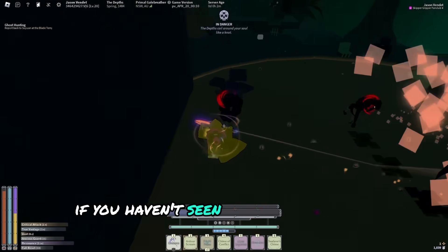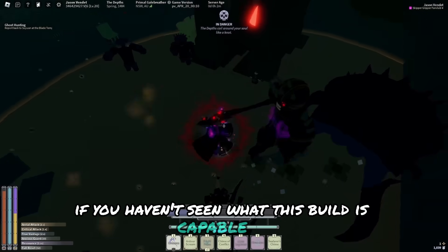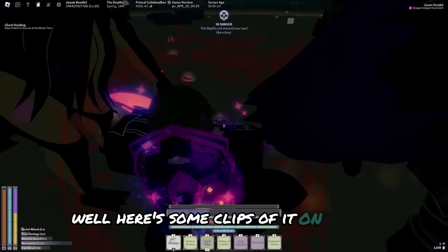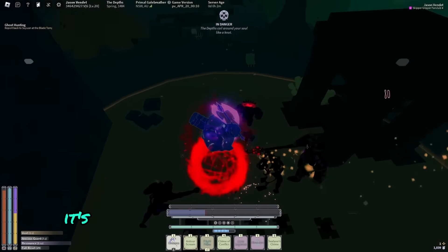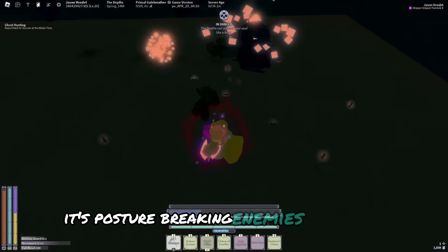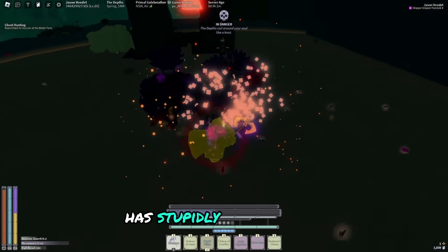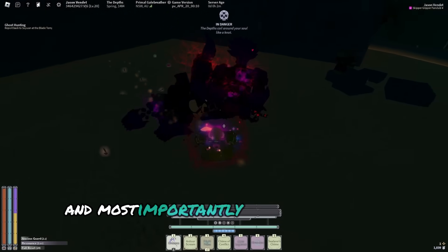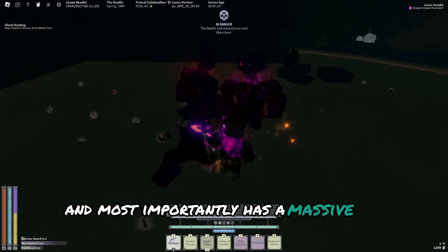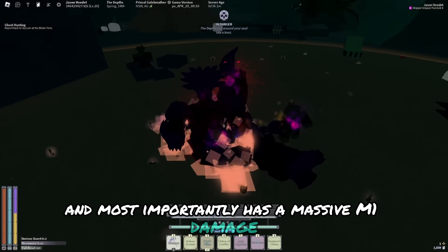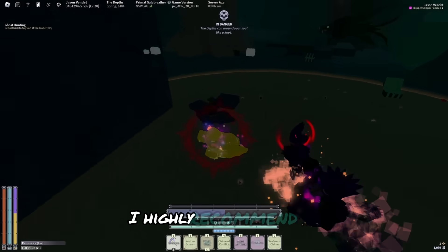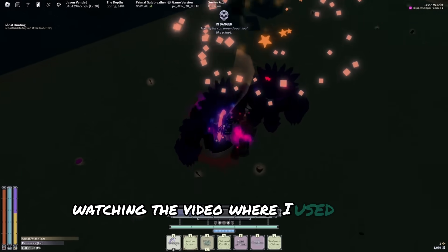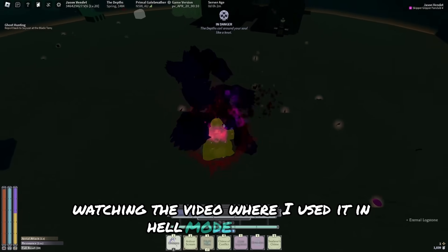If you haven't seen what this build is capable of, here's some clips of it on screen. It's posture breaking enemies super fast, has stupidly high defense, and most importantly has massive M1 damage.